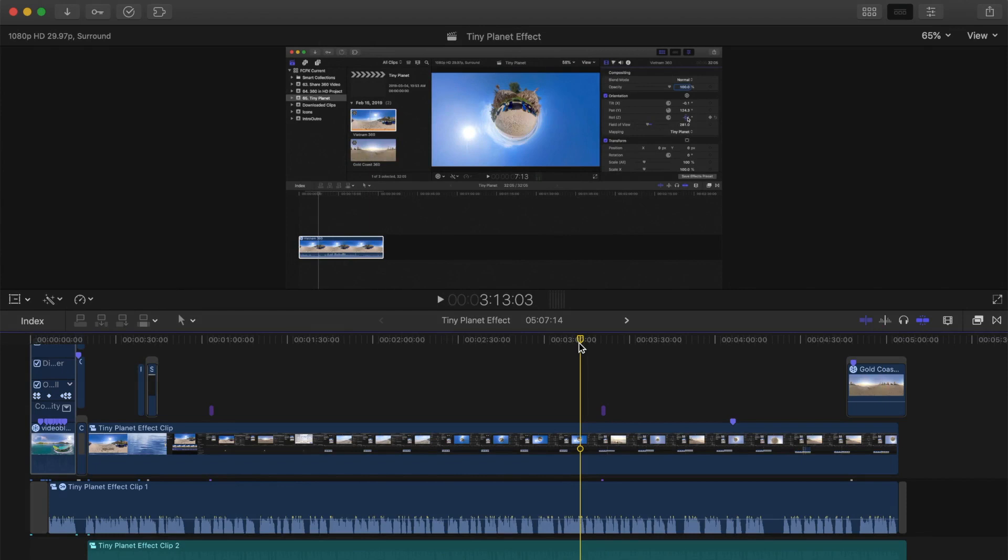Down in my timeline, I have a finished video project ready to be shared to YouTube. First thing we need to do is set up YouTube as one of our shared destinations in Final Cut Pro preferences.